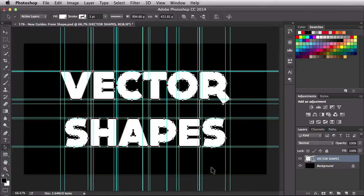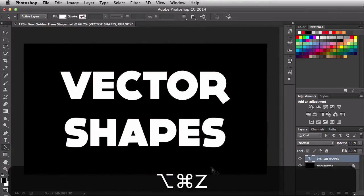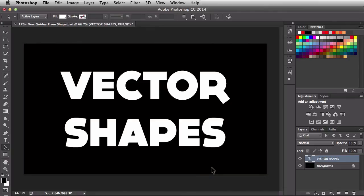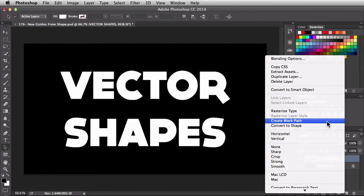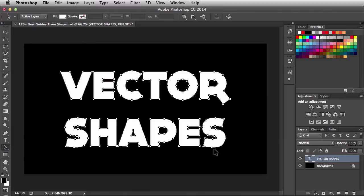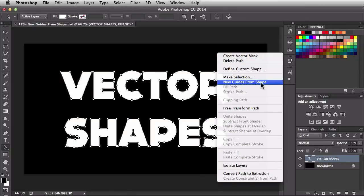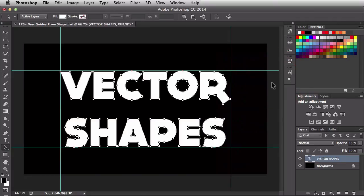I need to back up a couple of steps, so I'm going to hit Command Option Z and every time I hit that it's going to go back one step. Back over here in the layers panel you see we have these vector shapes. I'm going to right-click on that and convert this over to a Work Path instead of converting it to a shape. When I click on Work Path, check this out — you see all these little anchor points here. Now instead of coming over to the View menu I'm going to right-click on my document and find New Guides from Shape. This isn't a different feature — it's the exact same feature just in a different location. I'll click on it and it's going to generate those four guides: one at the top, one at the bottom, one on the left, and one on the right.